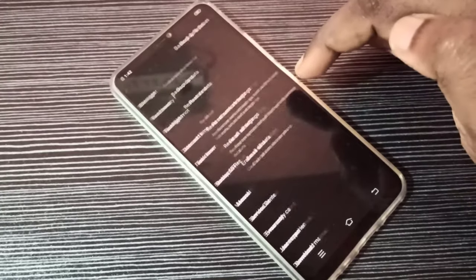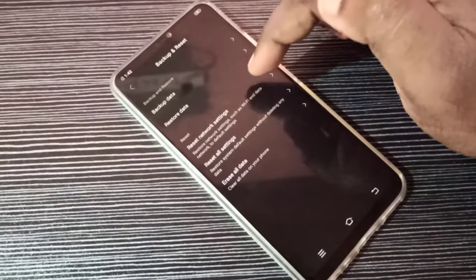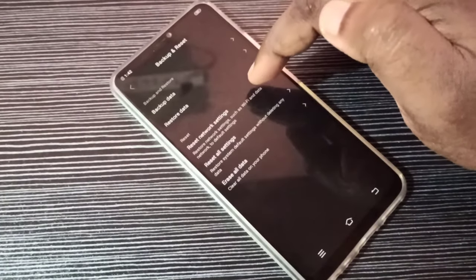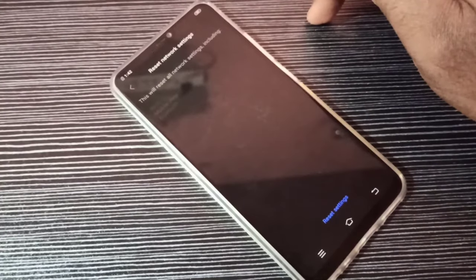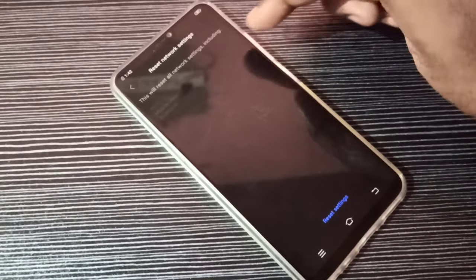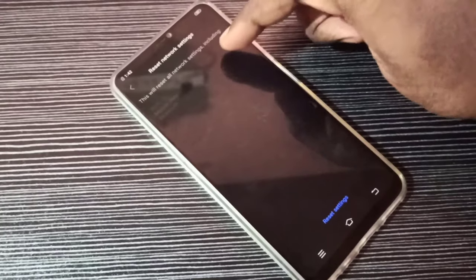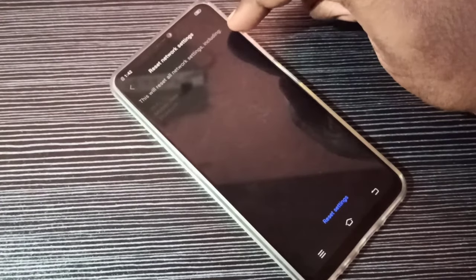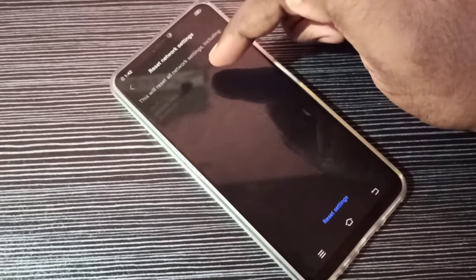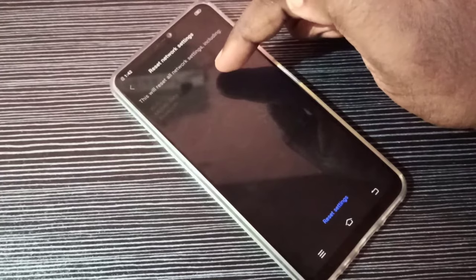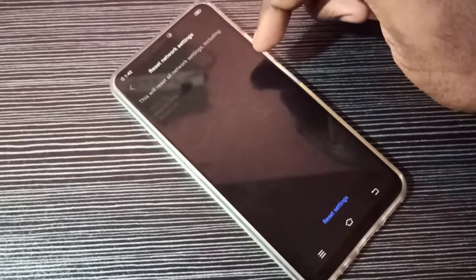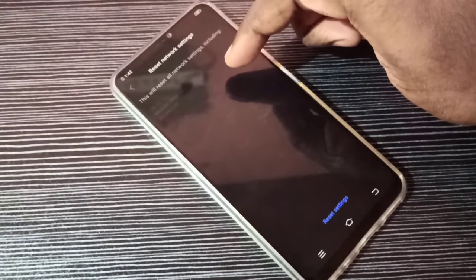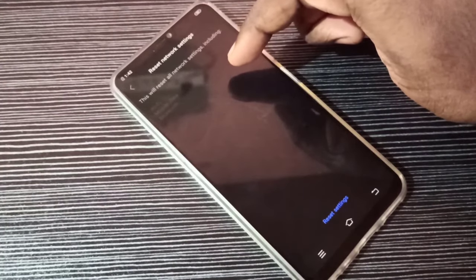Then tap on Reset Network Settings. Here you can see the message: this will reset all network settings including Wi-Fi, mobile data, and Bluetooth. This operation will delete all Wi-Fi related settings, for example, hotspot settings.